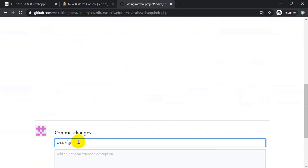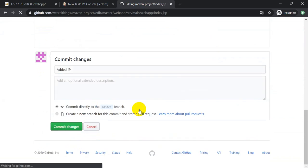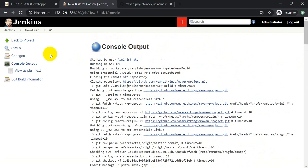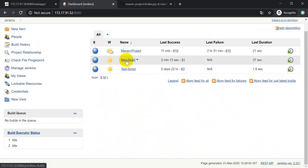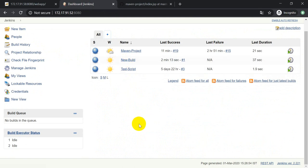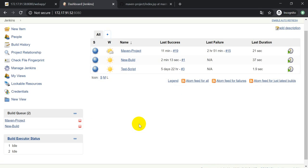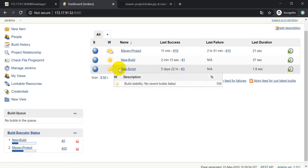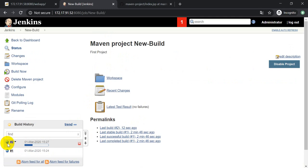I've added it - this is the commit message. Save it. Once I save it and come to the Jenkins home page, after one minute it will automatically start building the new project. So now here you can see the build has started - this was automatically pulled from GitHub and it started building the project.